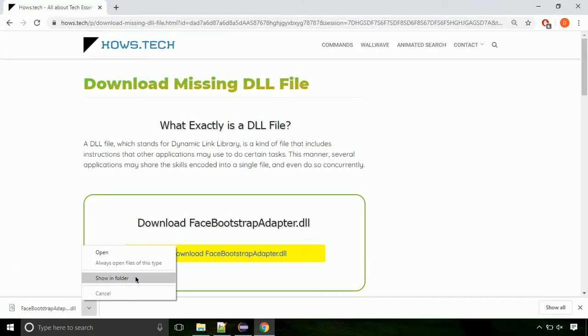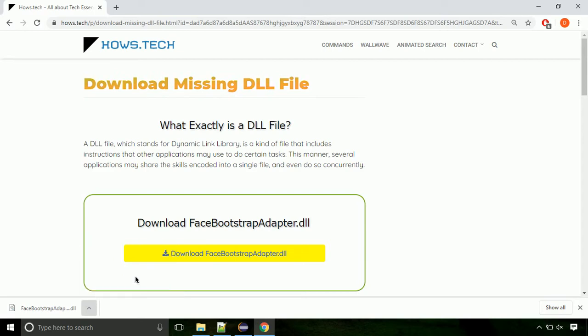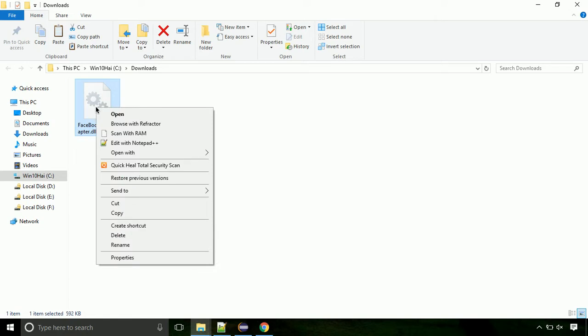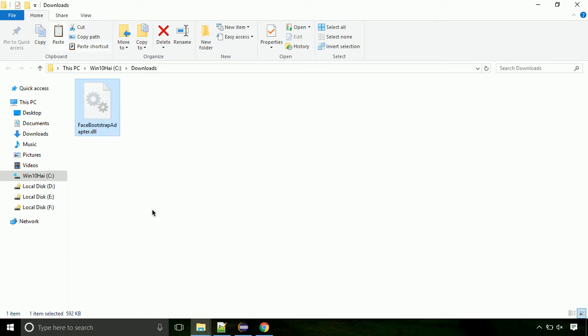Now let's open the file's location. Click on show in folder. Now locate the file and right click on the file. Select copy from the menu.